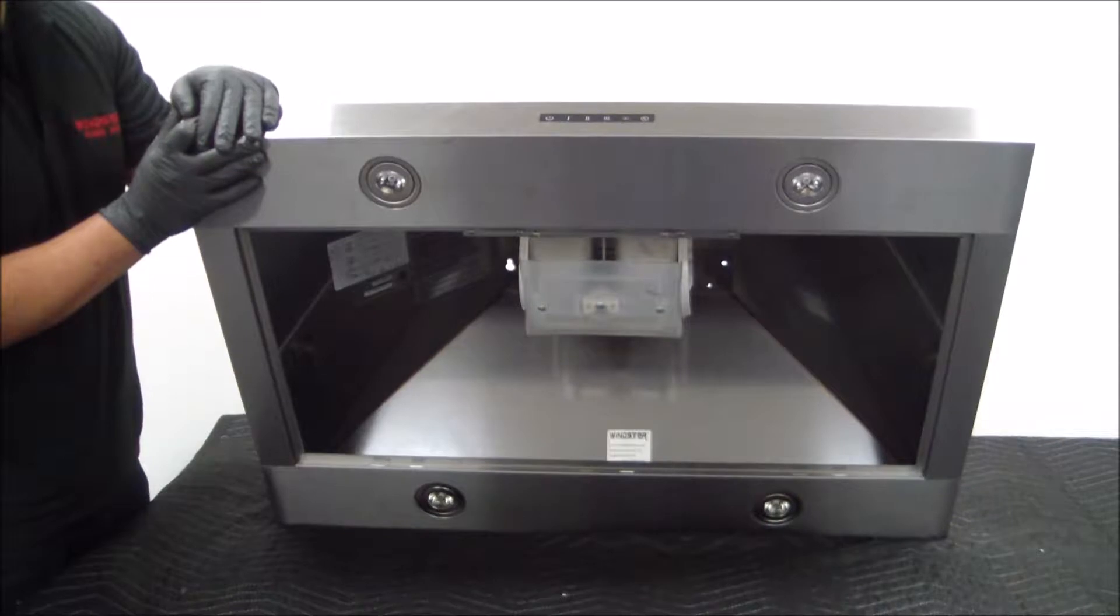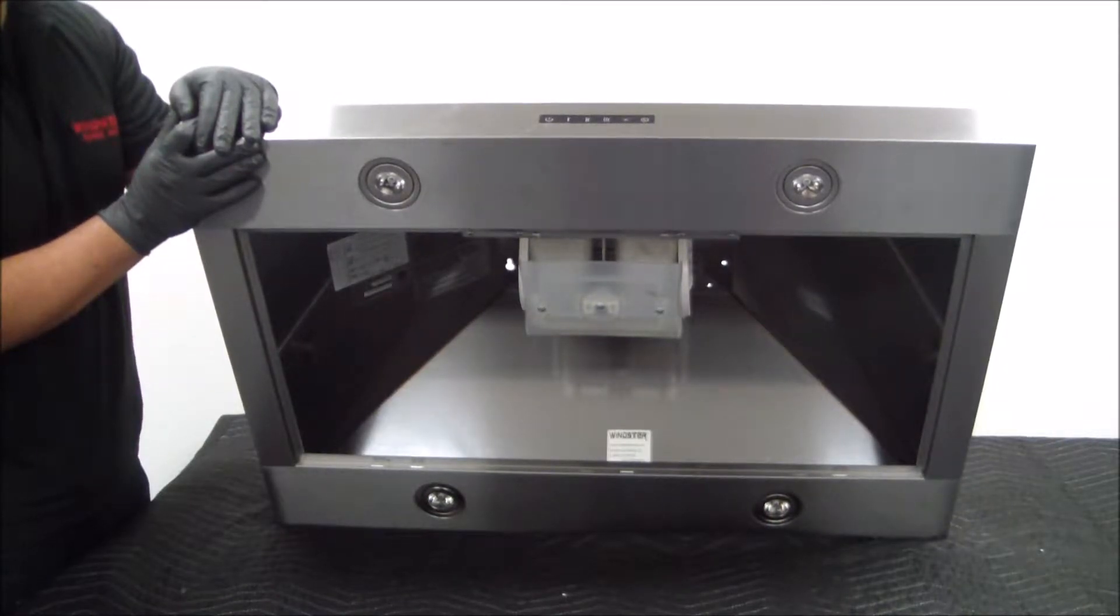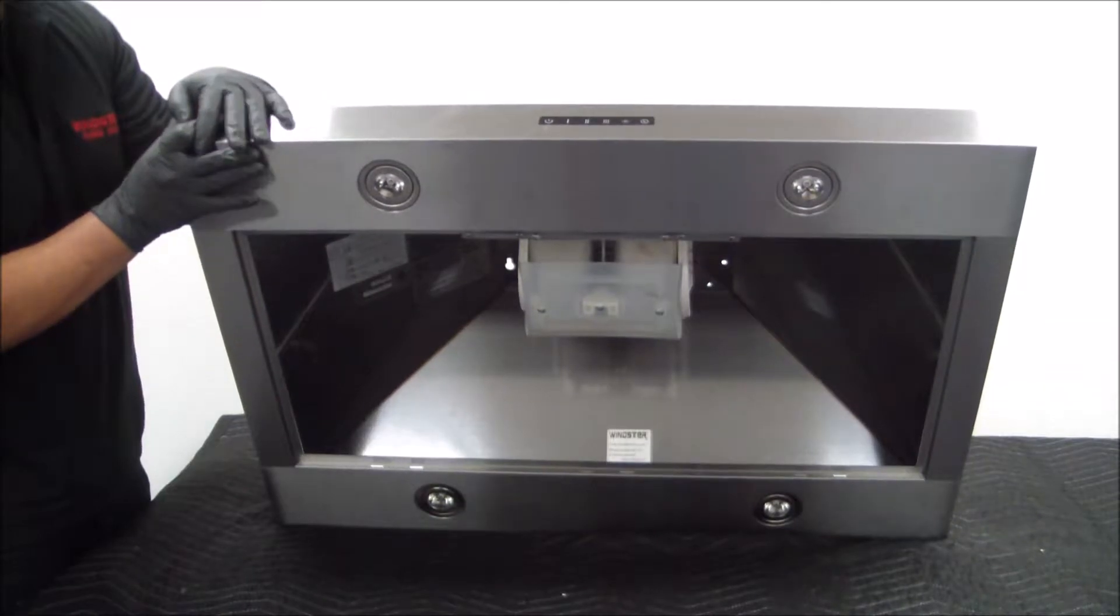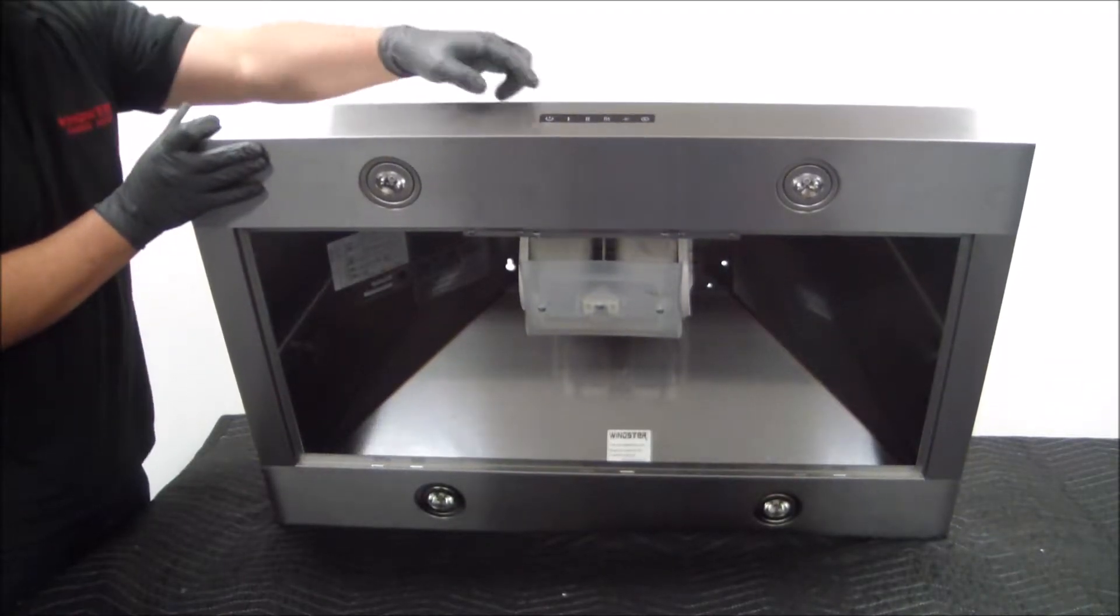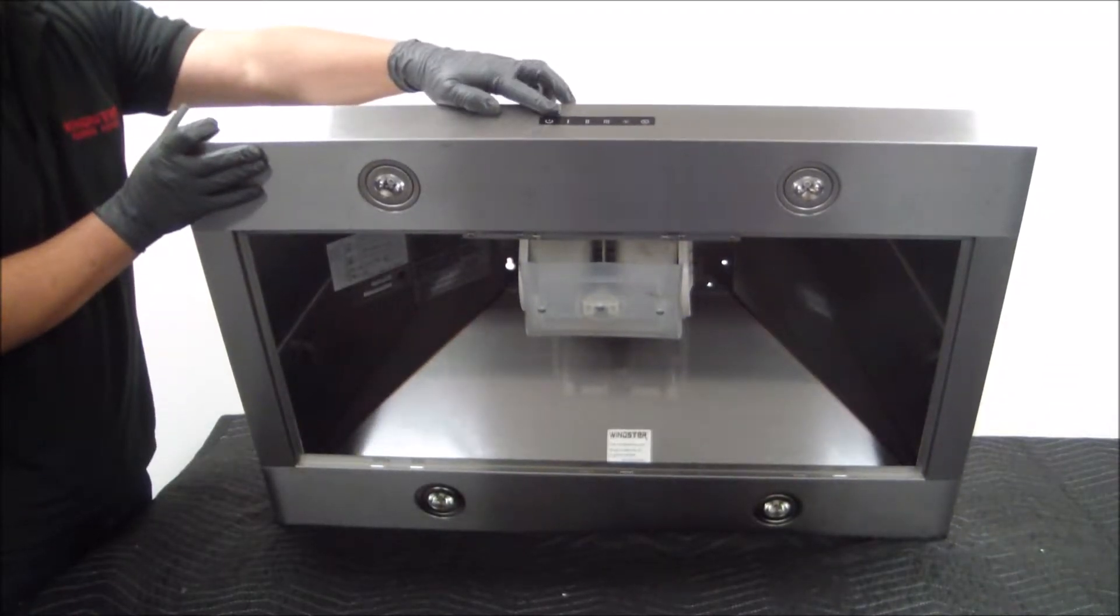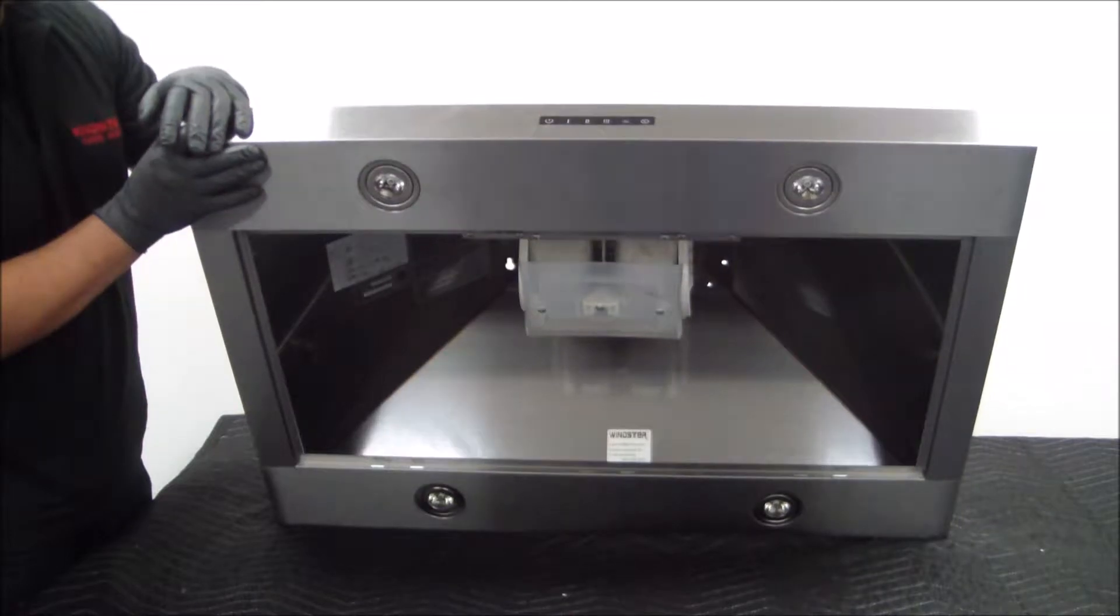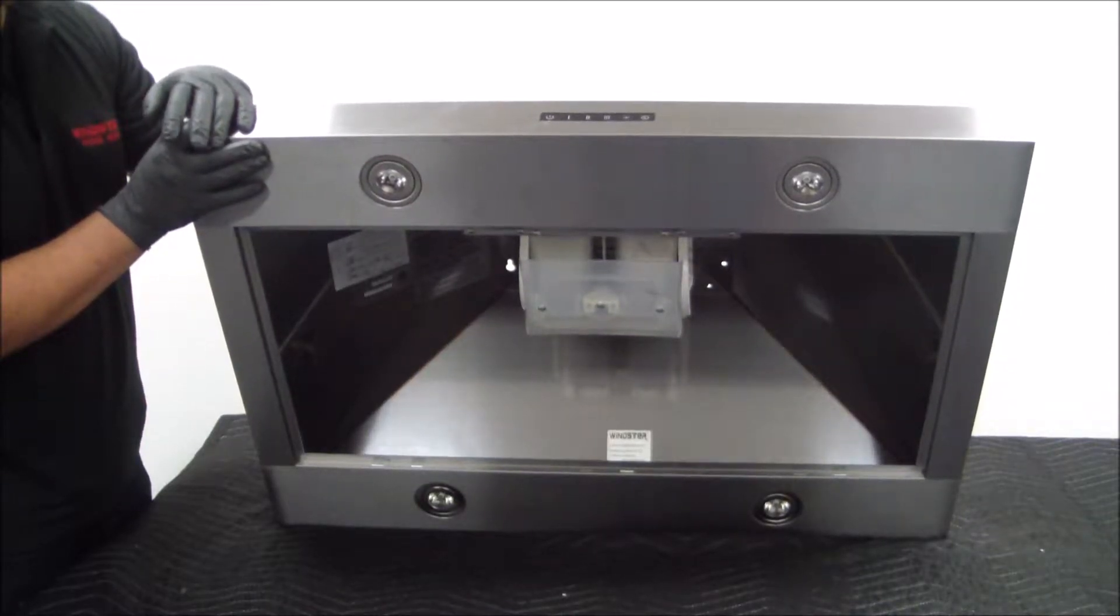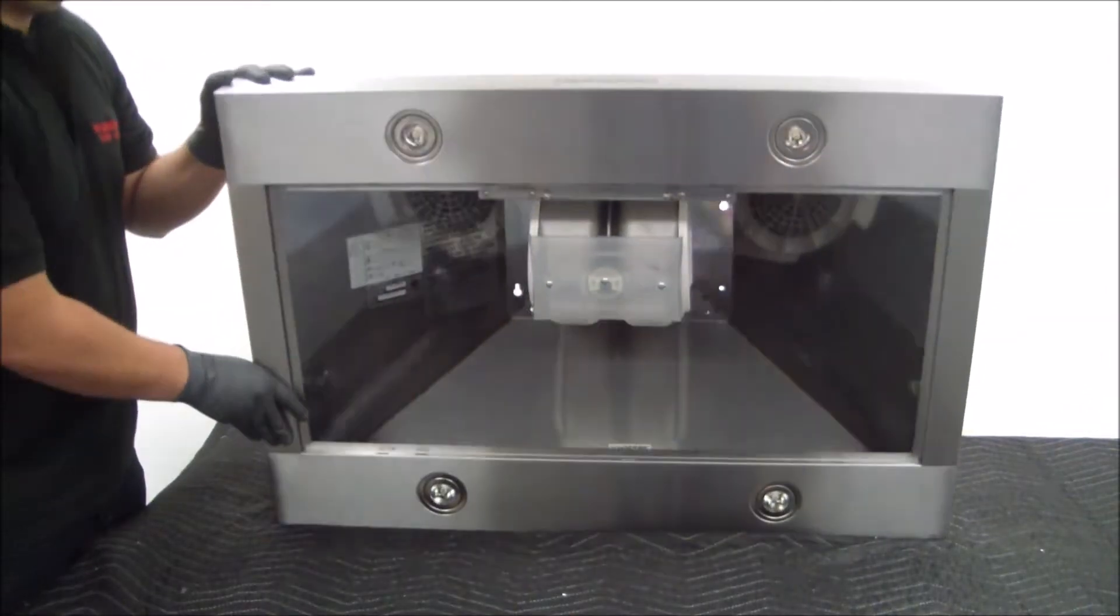Hi, today we'll be showing you how to replace the light fixtures on an RA-76 range hood. As you can see, we have the unit sitting here on the table with the control switch facing up, so you can see for reference how the unit is facing. Alright, let's begin.